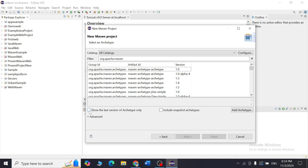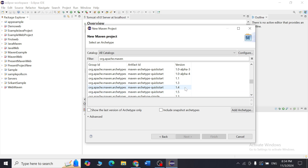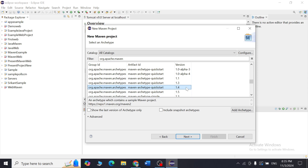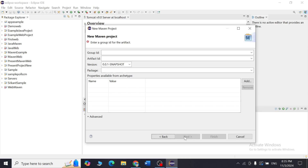These are all the archetypes — the templates — already available in Maven. Make sure the checkbox that says 'show the latest version of the archetype' is unchecked. Scroll down and find the option called quickstart. Select version 1.4, which is stable. I am choosing quickstart because it is the easiest way to start a simple Java project with everything ready, without unnecessary files.